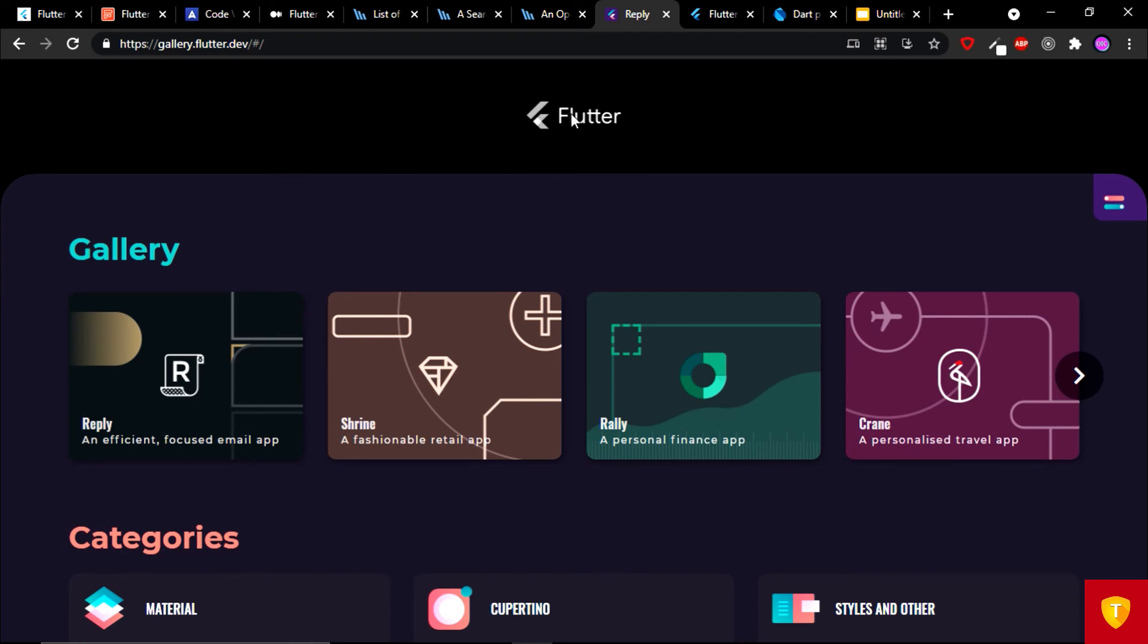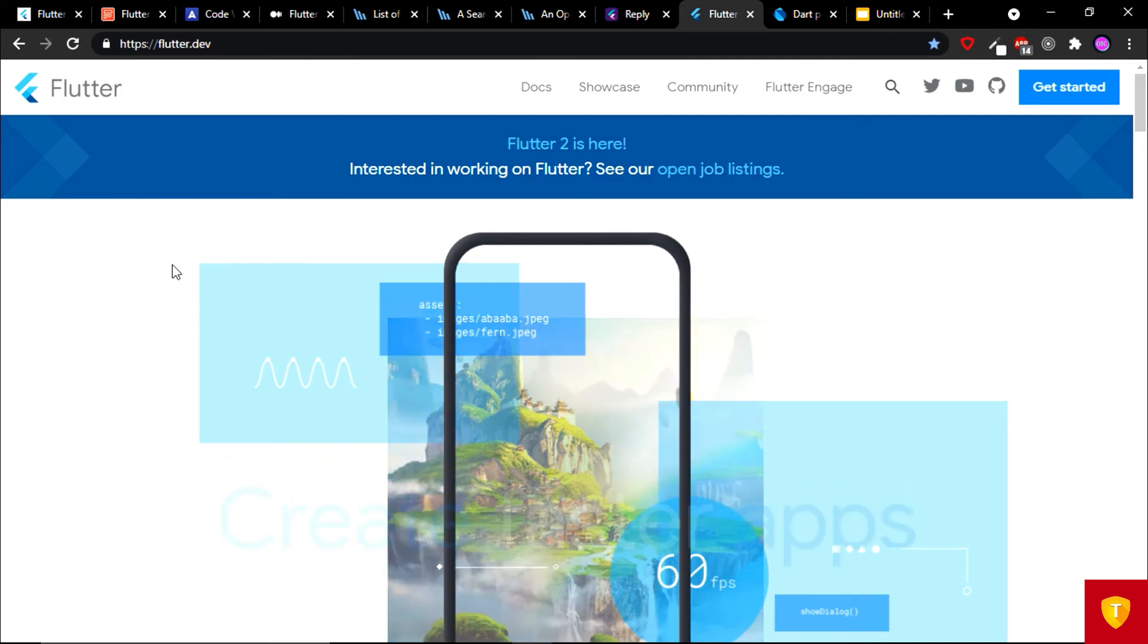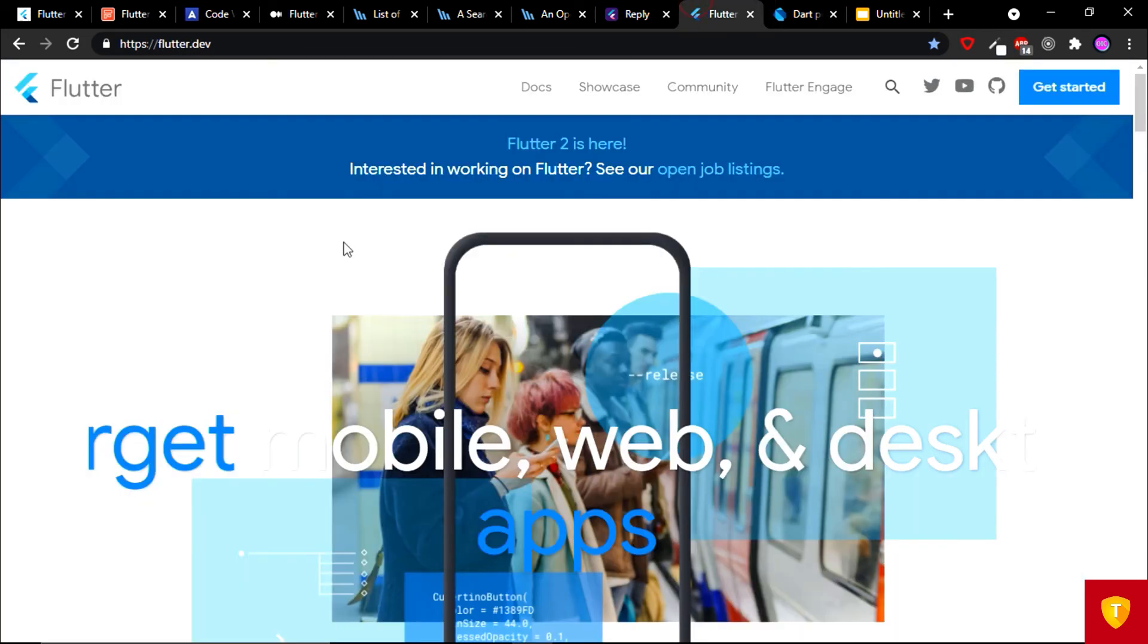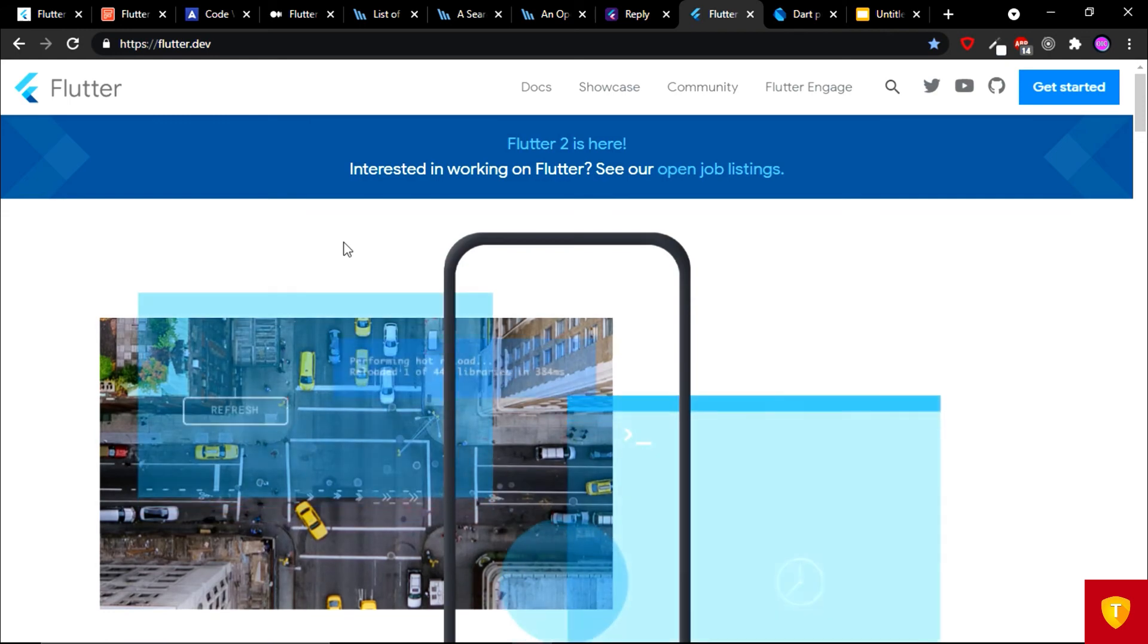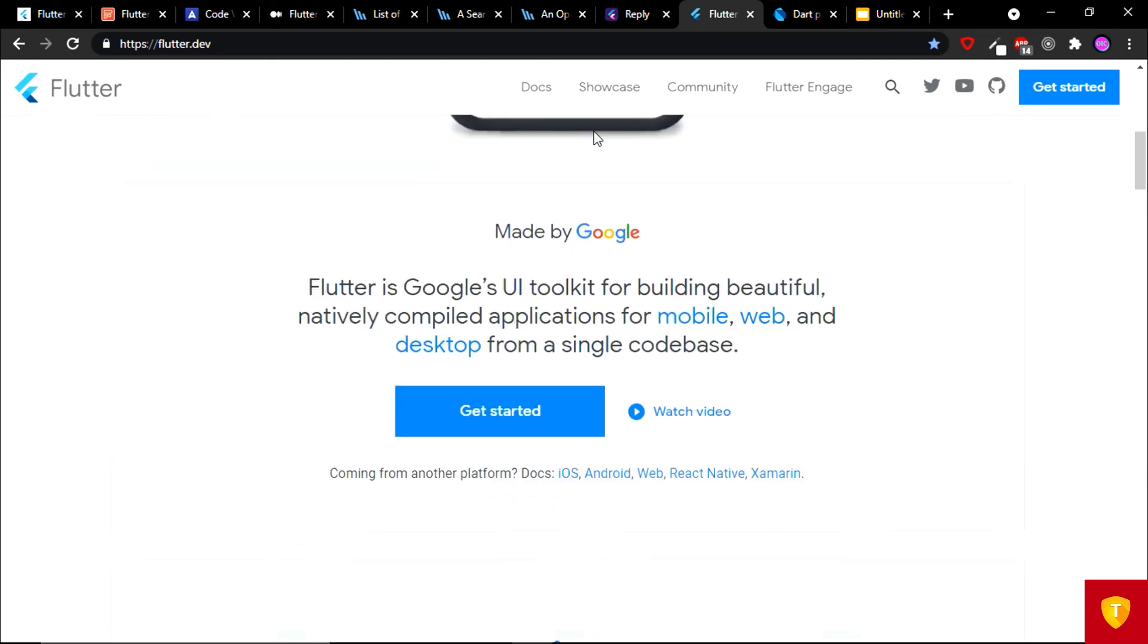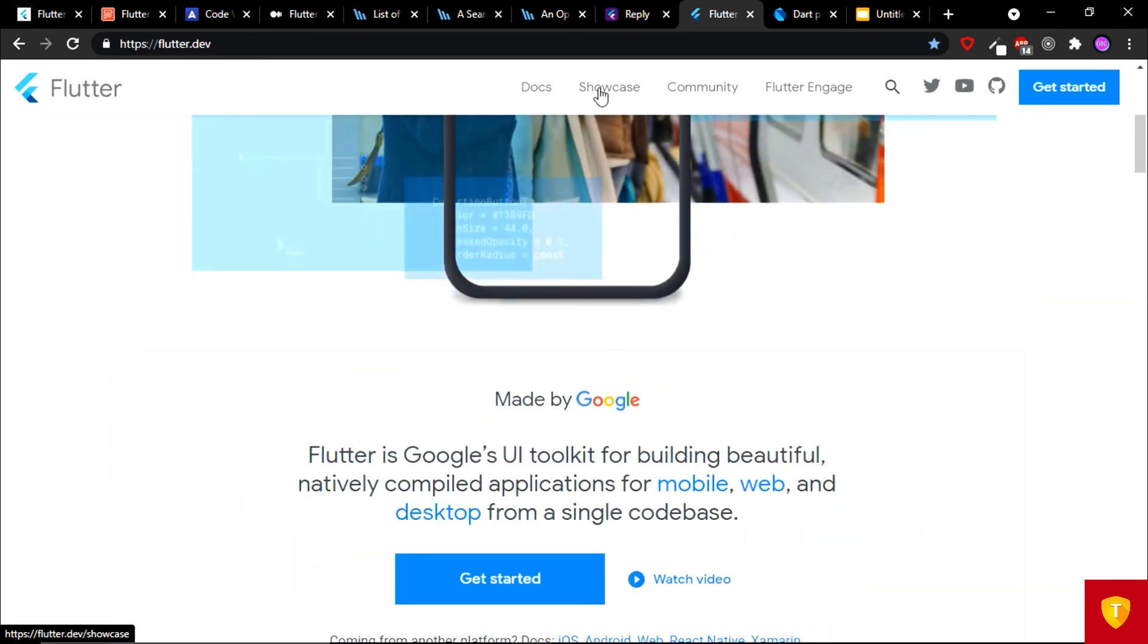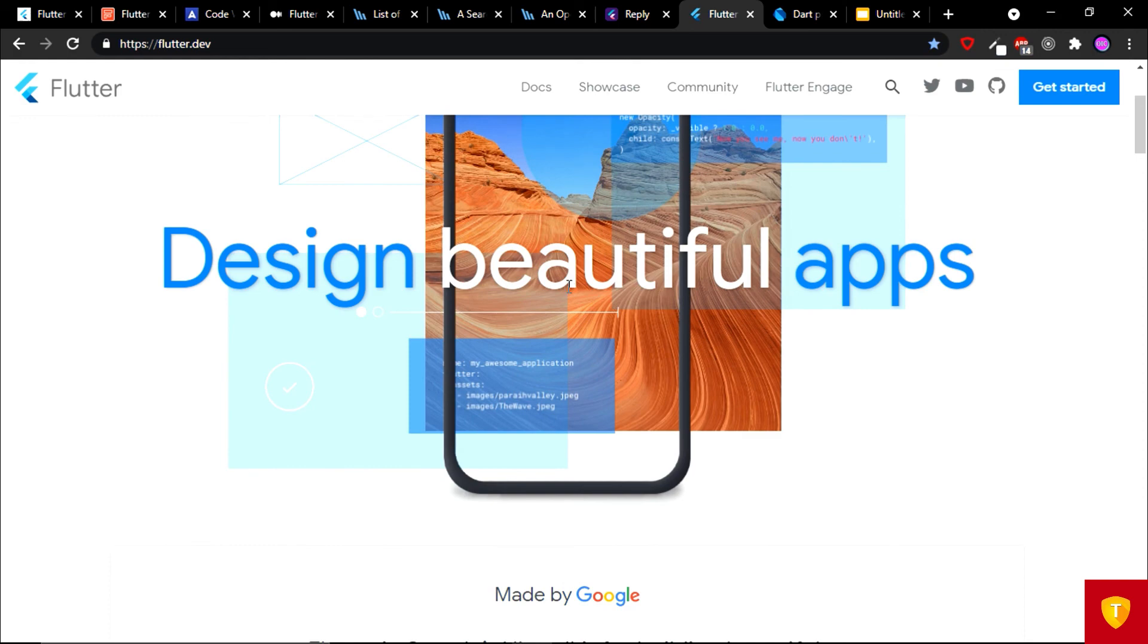On the ninth and at the tenth place we have Dart and Flutter website. I think I should put this on the first place, but I put it at ninth and tenth because we can't skip these websites. For learning, always official documentation and official websites are the best. So this is the Flutter official website on the ninth place. You can learn any docs, you can showcase, you can connect with community, you can visit Flutter Engage. You can find anything related to Flutter on the official website.